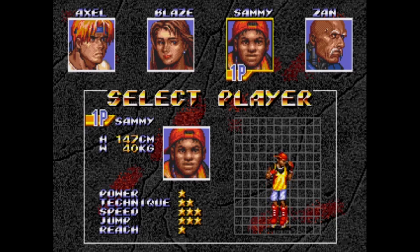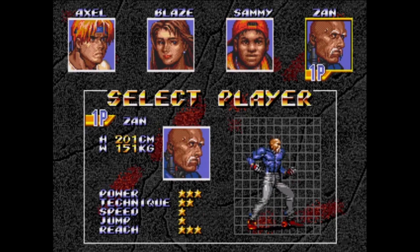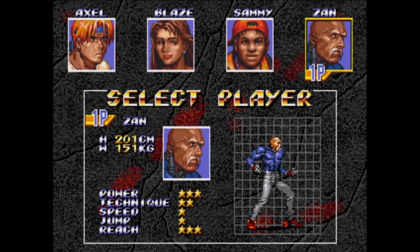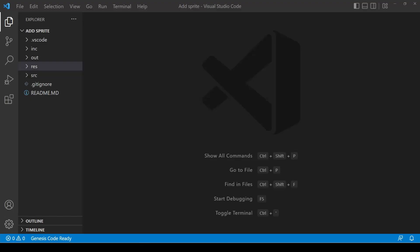The character select screen is always one of my favourite parts of a game — it's where you get to look at the different characters and choose who you're going to be. I'm sure everyone has their own favourite characters in Mega Drive and Genesis games — put your opinions in the comments below. I'm going to start this tutorial from the very beginning using a Pixie template file.